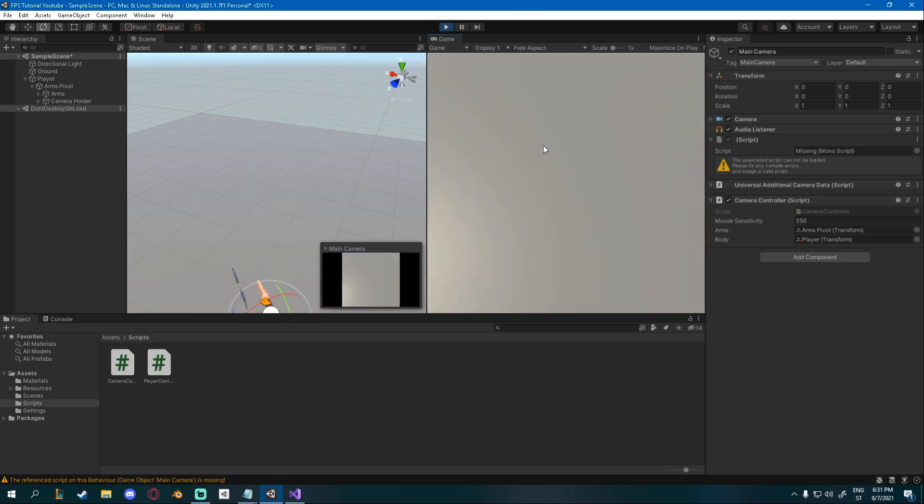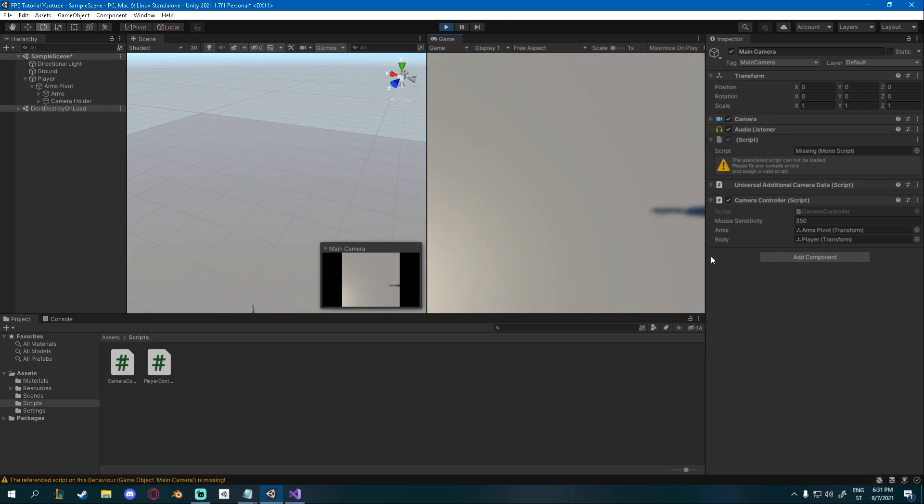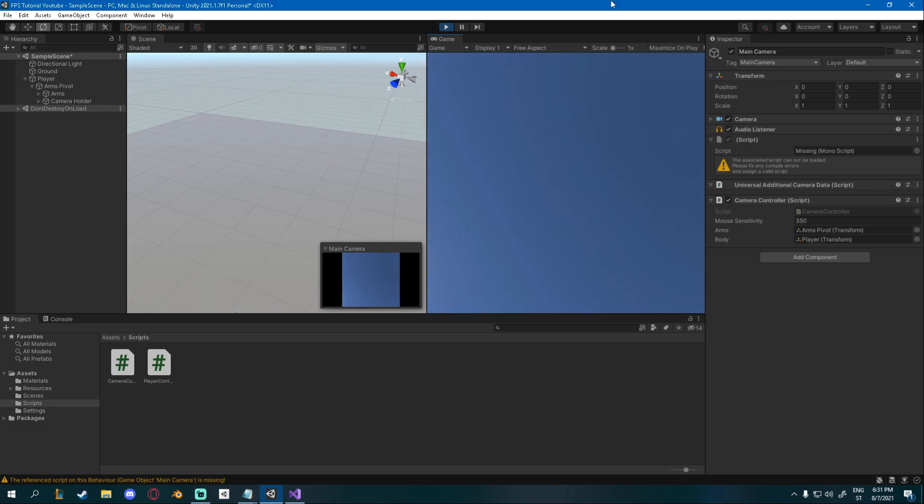And you can see we can look up and down, left and right, and anywhere we want. And if you try to look down, you can see it stops you. And up, it will also stop you. Good.